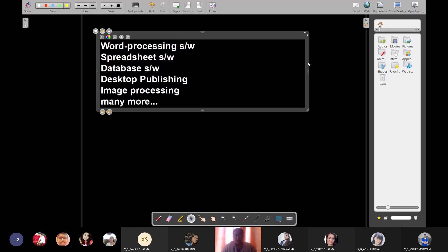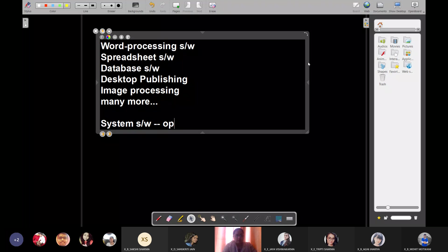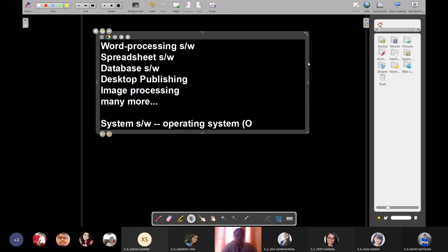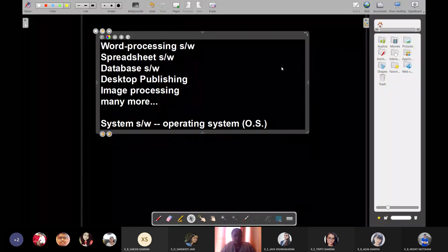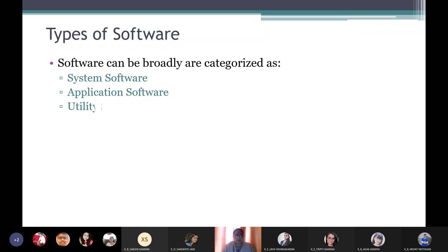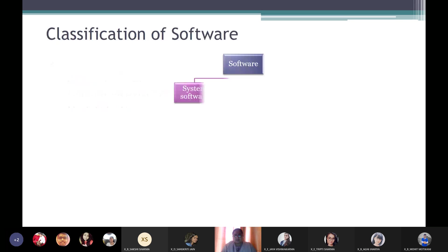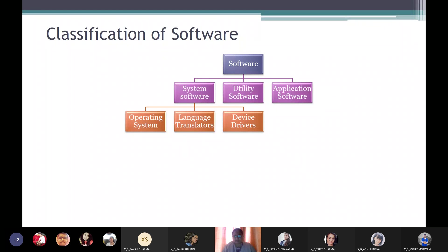All those are application software. We specifically need first of all a system software known as an operating system — we'll refer to it as OS. Software can be broadly categorized as system software, application software, and utility software. System software is divided into three types: operating system, language translators or language processors, and device drivers.